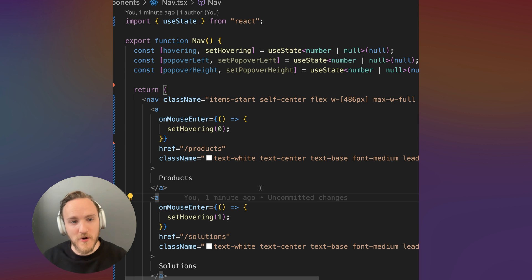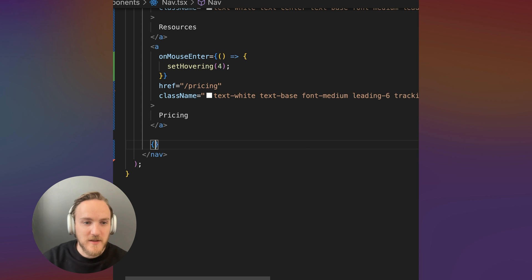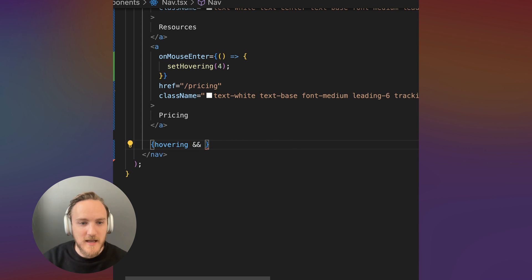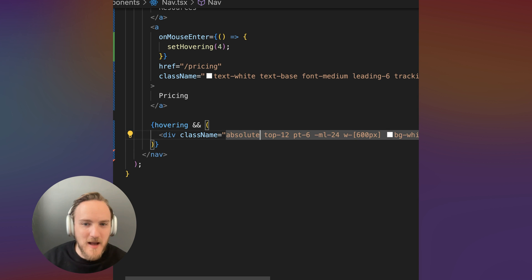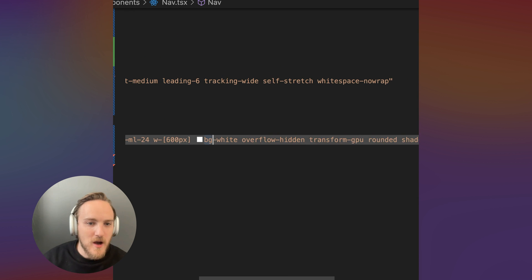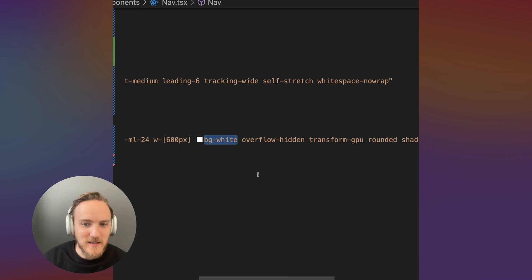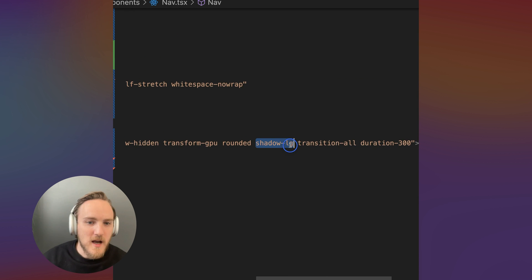Now when we're hovering, let's have a popover show. At the bottom of this component, I'll just say hovering and I'm going to find a div with some styling. Position absolute, a wide background in Tailwind, a shadow, et cetera.